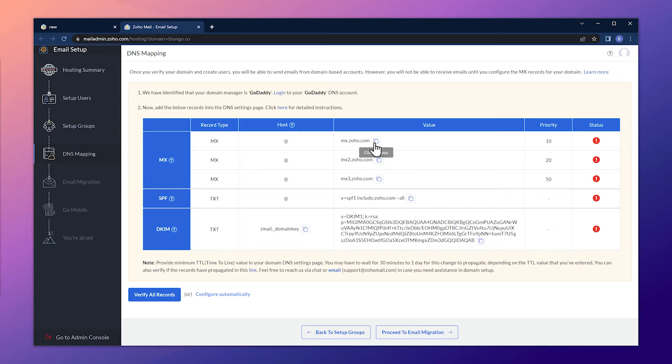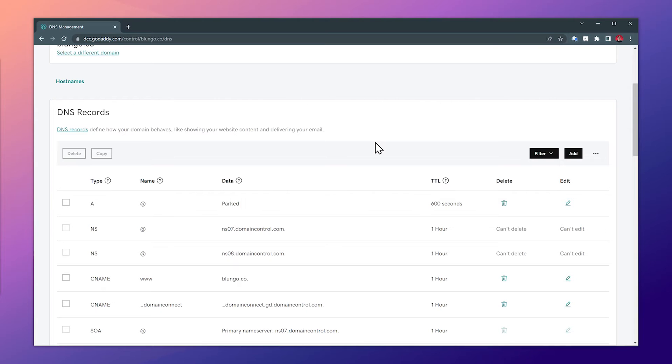So let's copy the first MX record and also keep in mind the priority, which is 10. Back to our DNS where we're going to click on add.